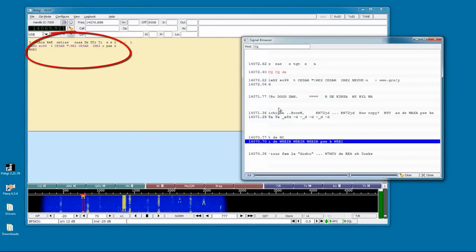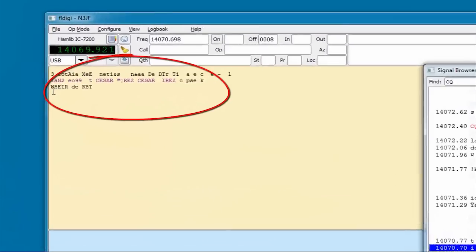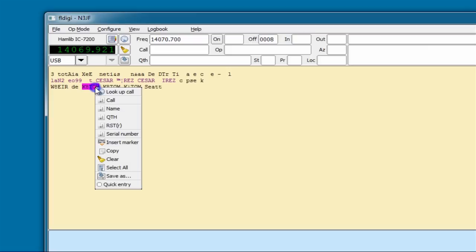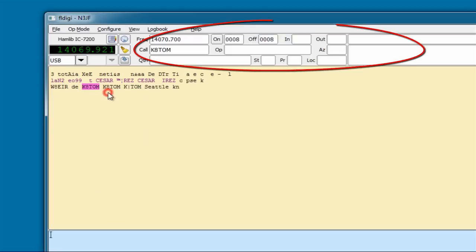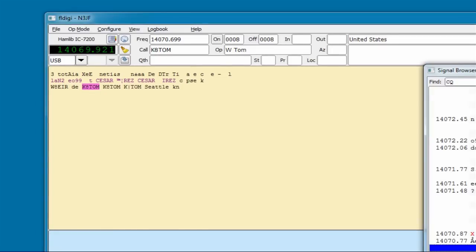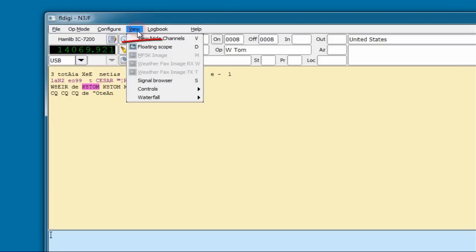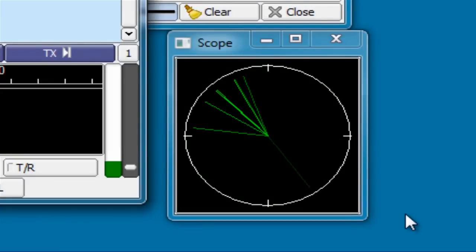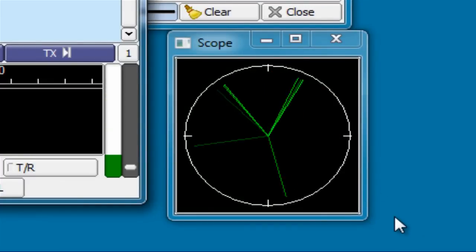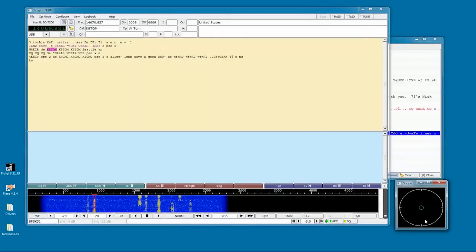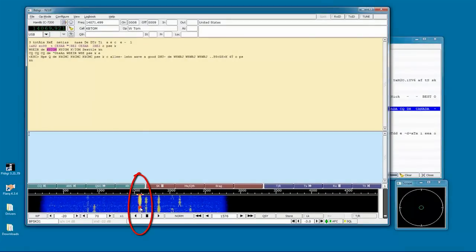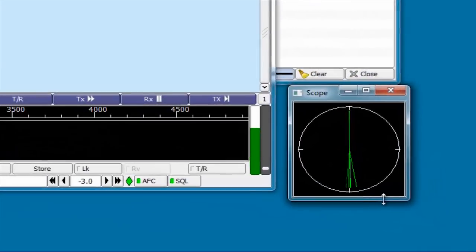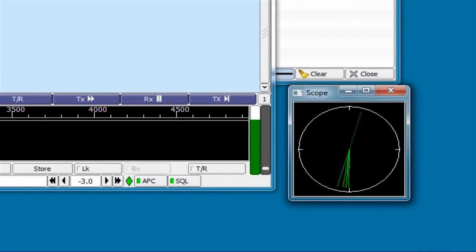I can look up the station's call sign by highlighting it and then right-clicking the call sign and selecting Look Up Call. I can also just double-click on it and the operator's name and location is displayed. FL Digi does a great job of automatically locking onto signals. We can also look at the signal scope to look at the quality of a signal. This particular signal is not the best, but if we click on a very strong signal, you can see the display goes strongly between the 12 o'clock and 6 o'clock positions, which indicates a very clean signal.